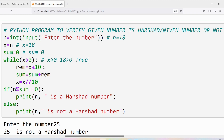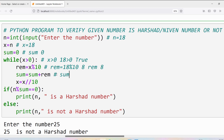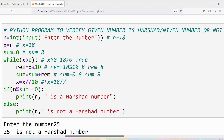The first statement is: rem is equal to x modulus 10. x is 18, so 18 modulus 10 gives remainder 8 — rem is 8. Next: sum is equal to sum plus rem. Sum was 0, rem is 8, so sum becomes 8. Then: x is equal to x floor division 10. x is 18, floor division 10 gives quotient 1, so x updates to 1.